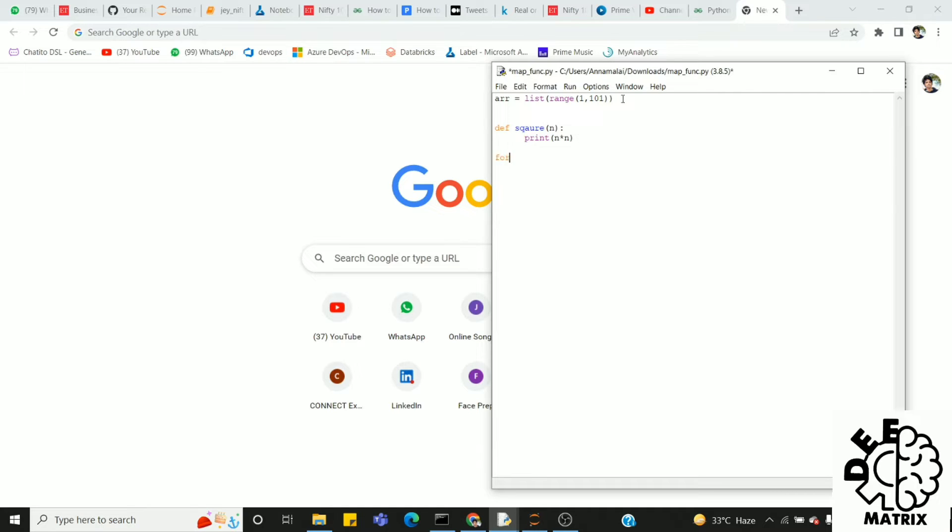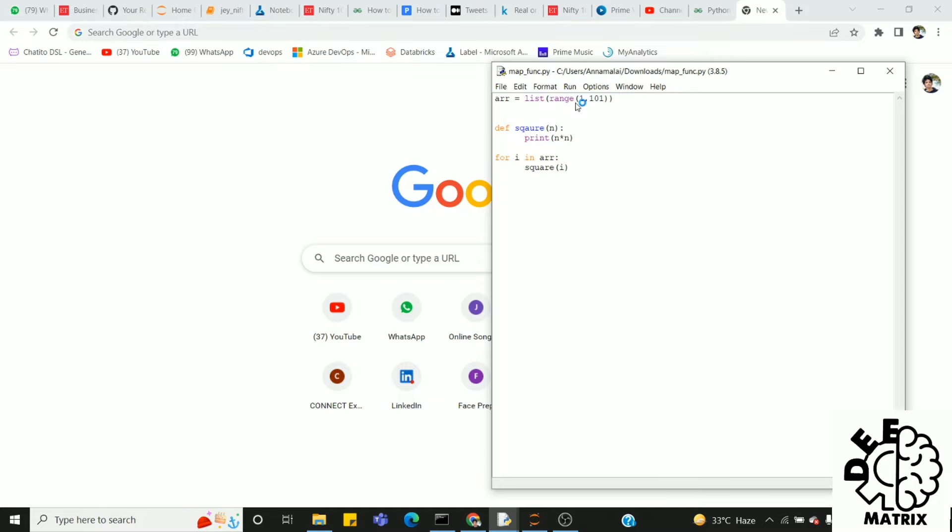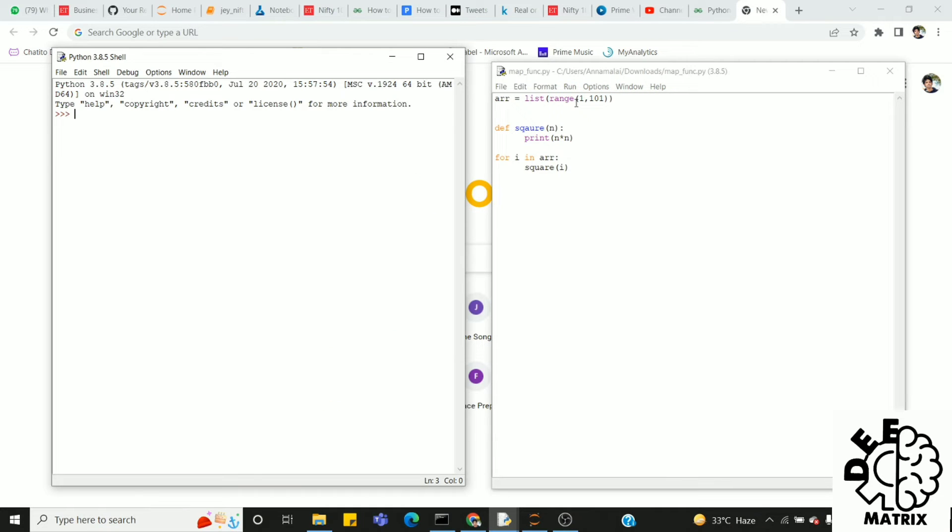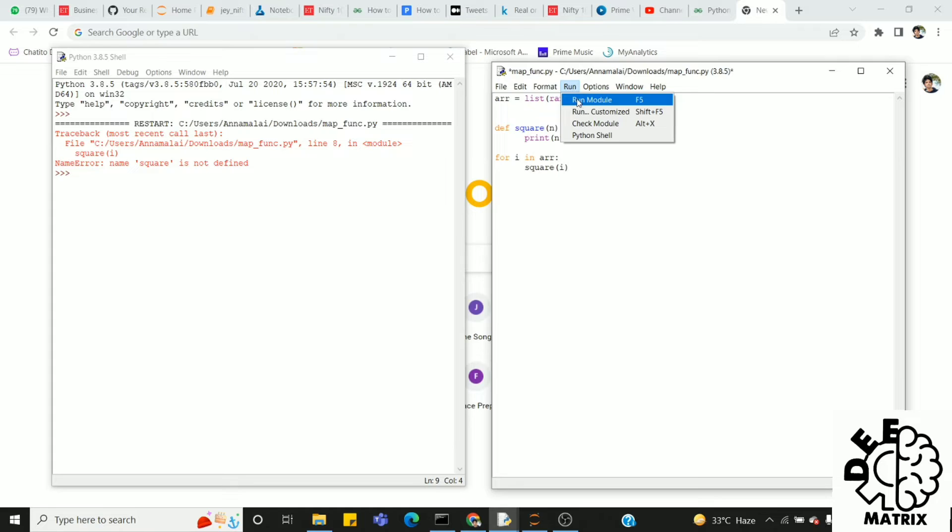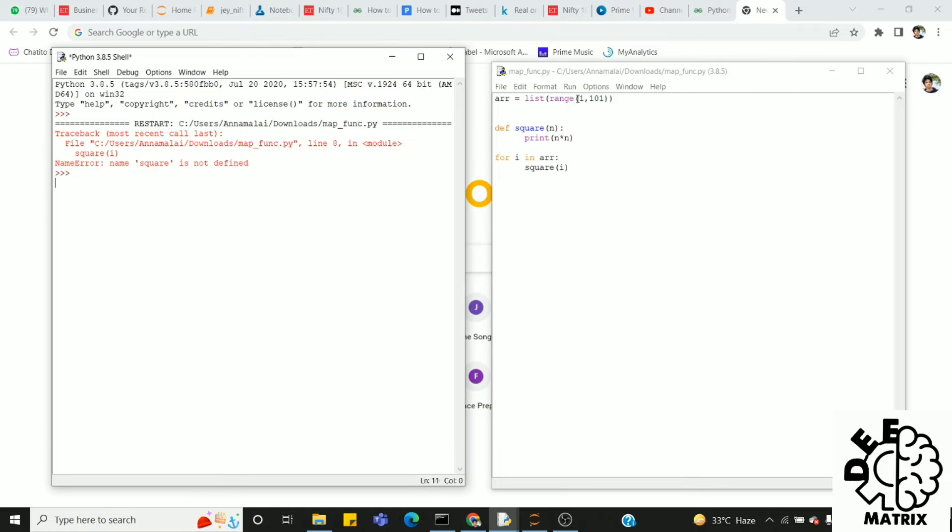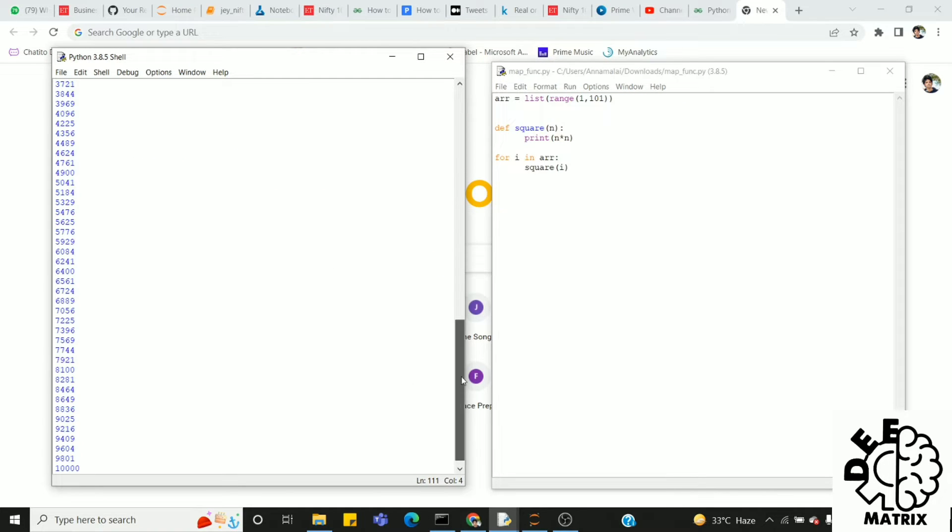We can print the conventional method. If we use the for function for square of the element, we can use i in array. If we type the i value, we will pass the number of elements. Now, we can run it. I will pass the number of elements. Square is not defined. Spelling mistake. Run the next function. Okay, so we can print each element's square value.